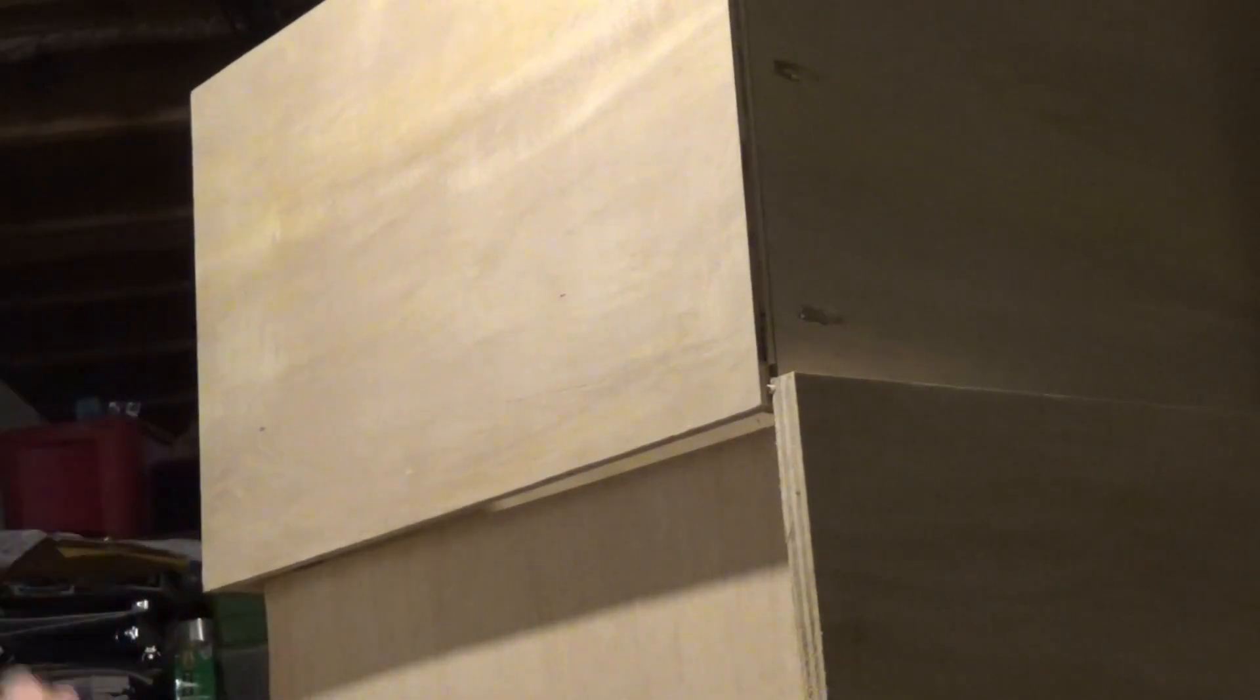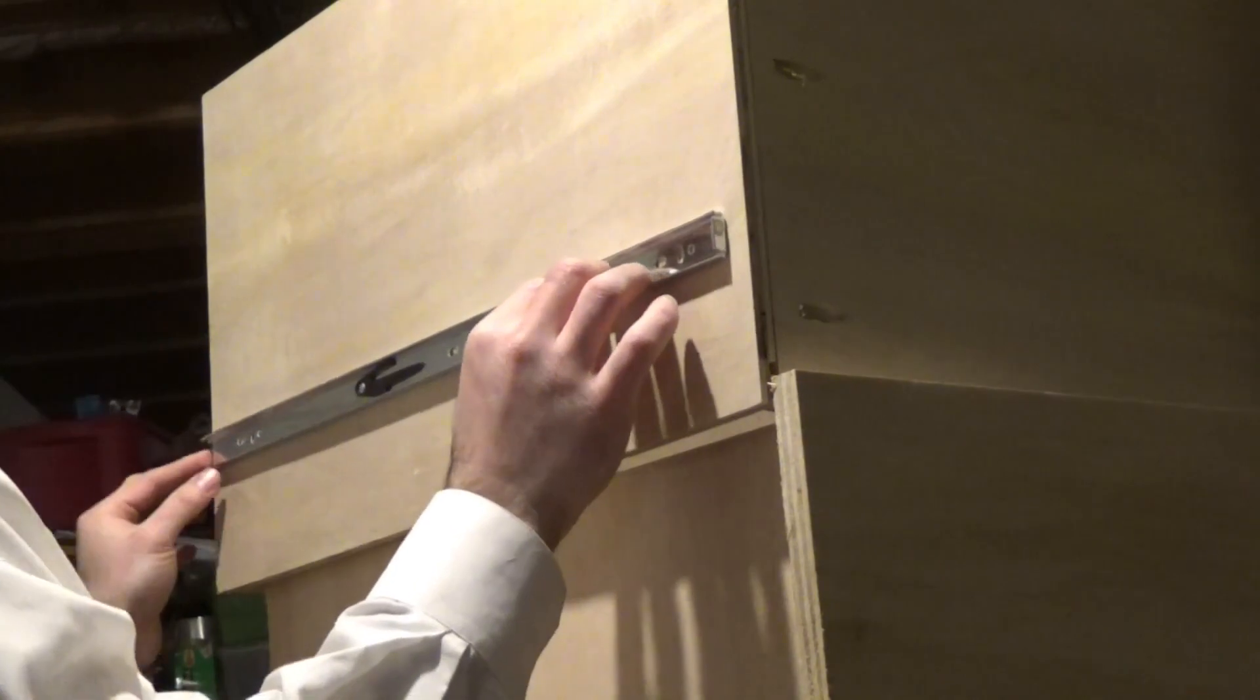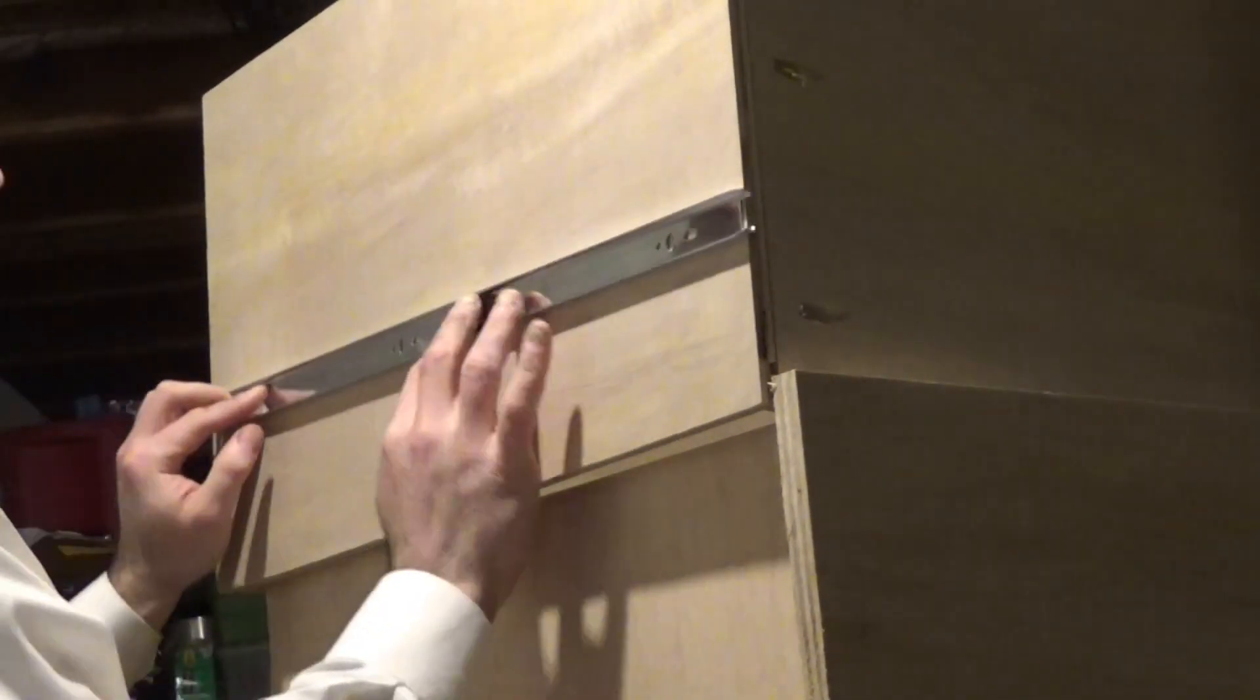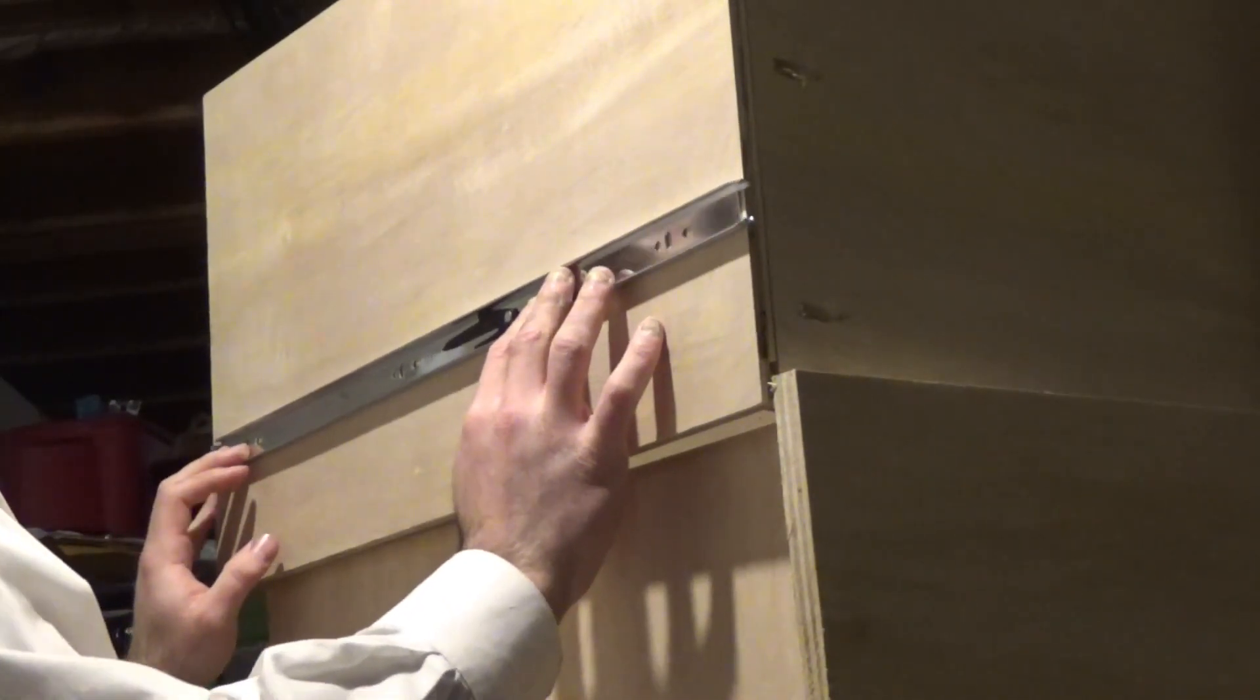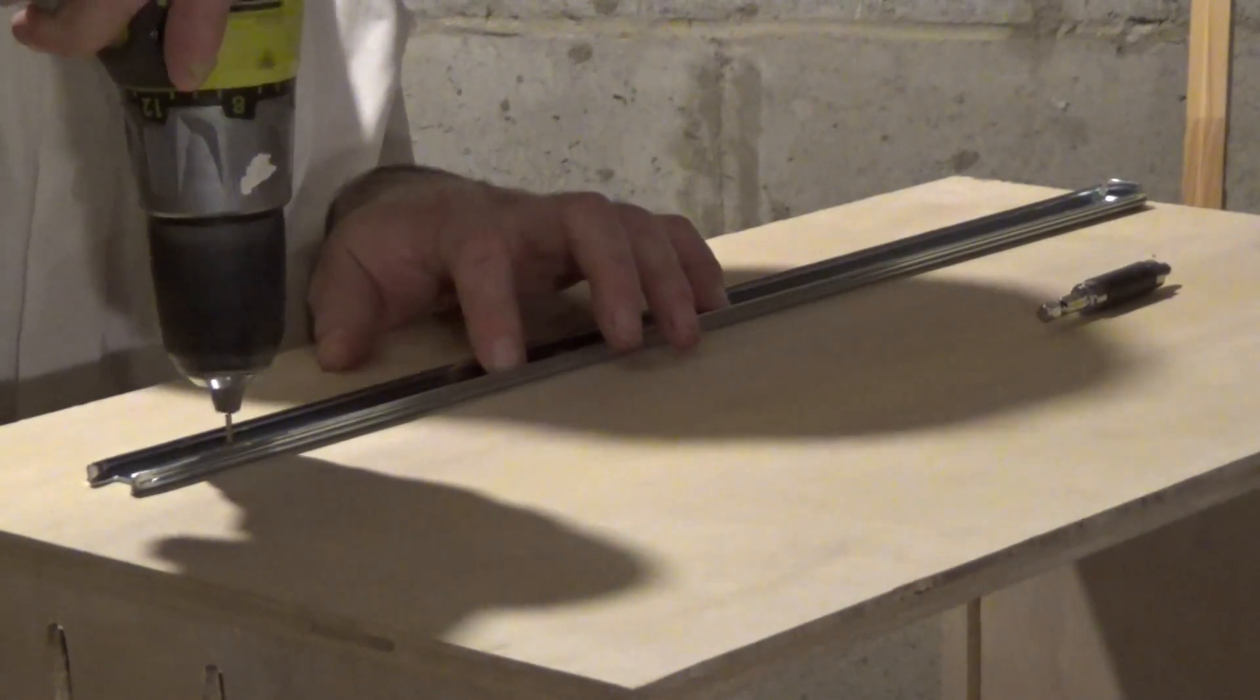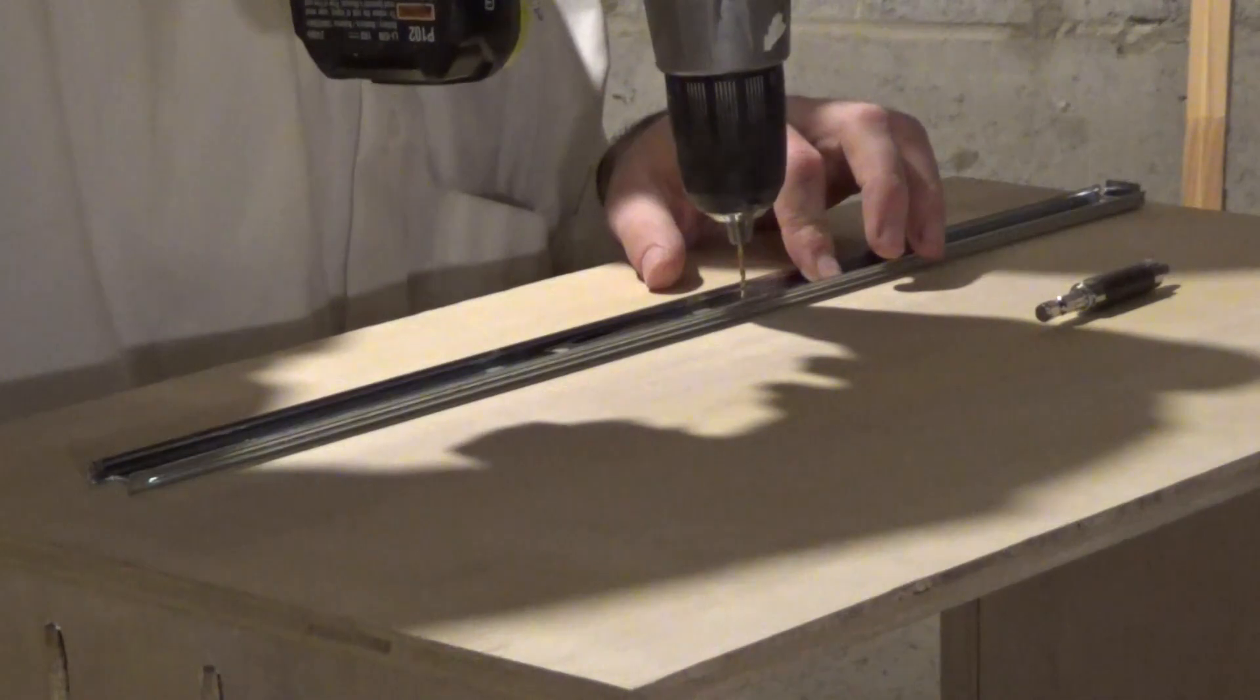That's after drilling the pilot holes. This is the other part of the rail. This is on the drawer. Make sure you don't go through the whole thing. Just a little bit.